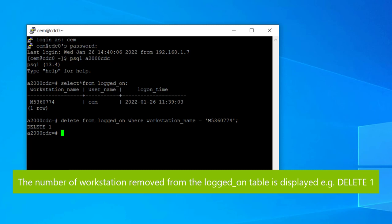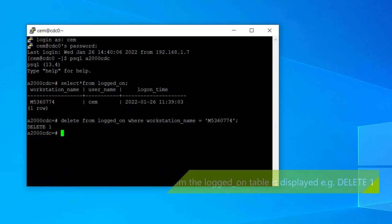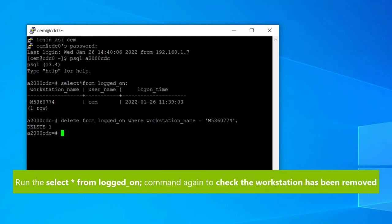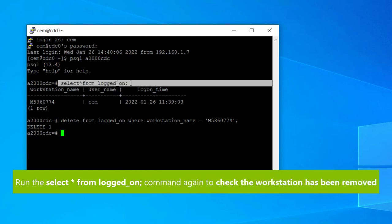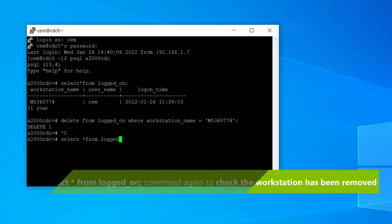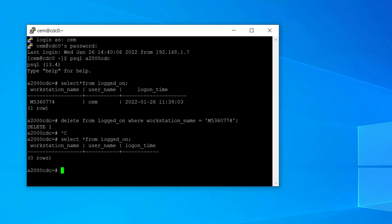You should then see the message delete one to confirm that the command has removed one entry. To check the workstation is removed, just run the select from logged_on command again. You should see that the workstation has been removed from the table.